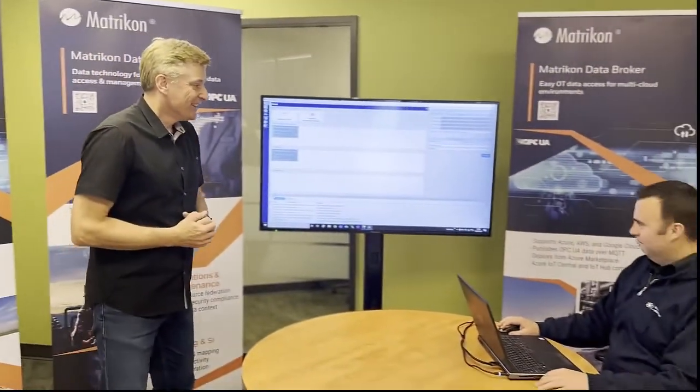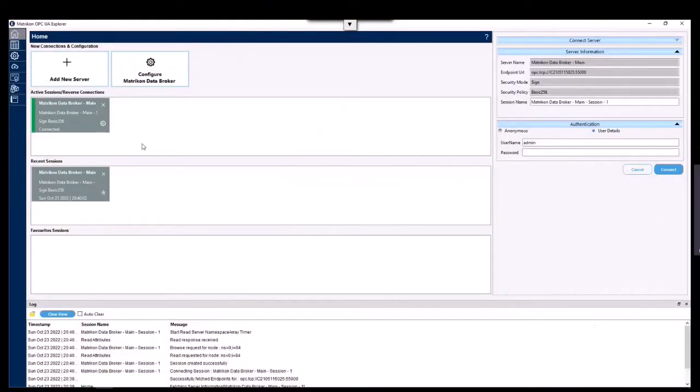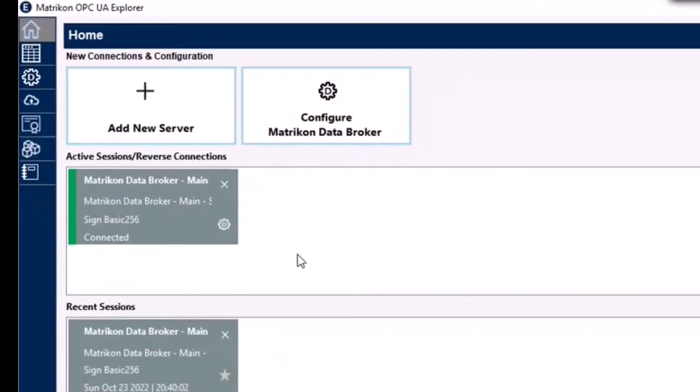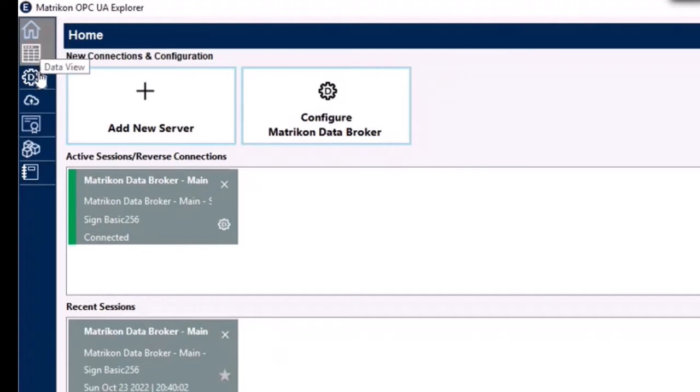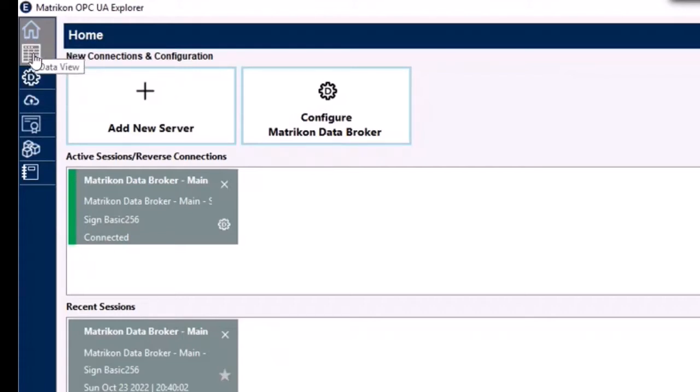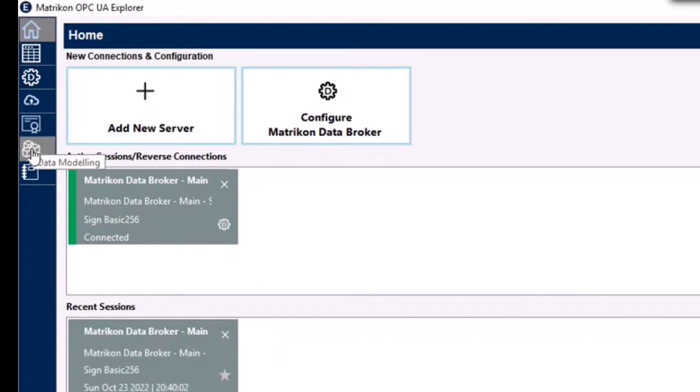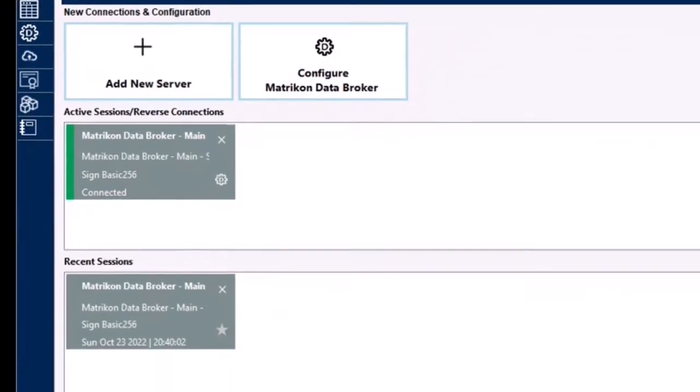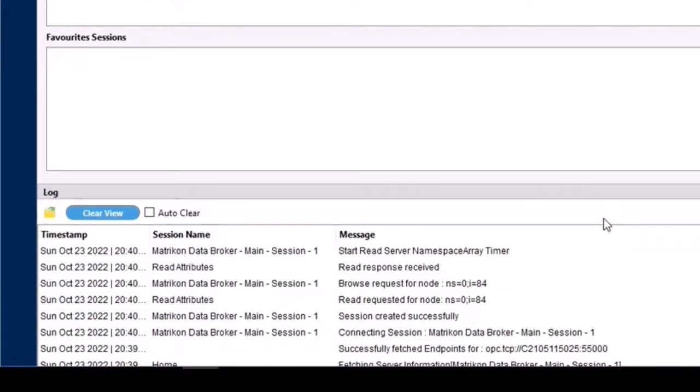Thanks very much Derek, and taking you in a little bit closer to the action. This is Matricon OPC UA Explorer. You can see here we've got a successful connection to the Matricon Data Broker indicated by the connected status and the green strip. Taking a look down the left-hand side, this is our navigation bar where we can configure Data Broker, view data from any Matricon OPC UA server or any other third-party OPC UA server, manage certificates, and put together data modeling and mapping. And this is the area we're going to focus on today. You'll see a logging window down below which will tell you what's going on for every action that you make. Let's jump into data modeling.